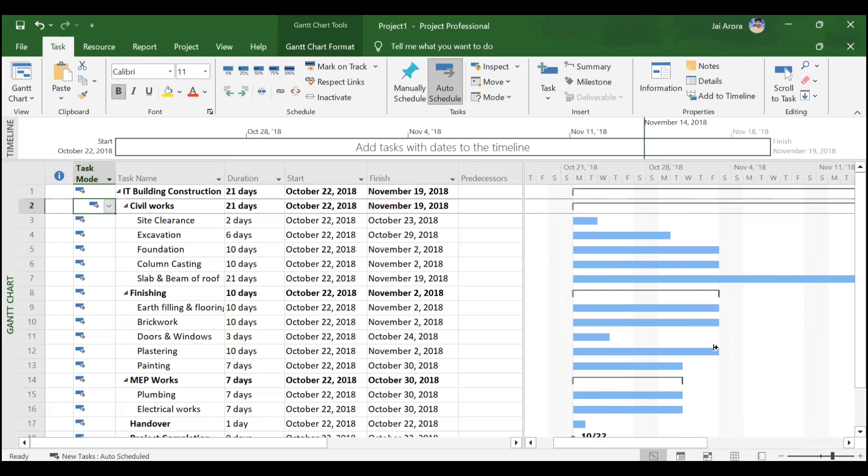That's all for this video. In the next video, we'll be assigning predecessors so you can see the final Gantt chart, and I'll also show you the network diagram. Thank you, everyone.